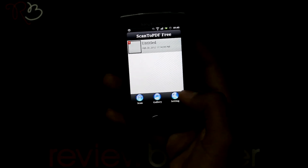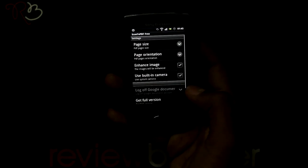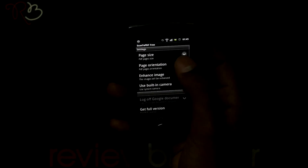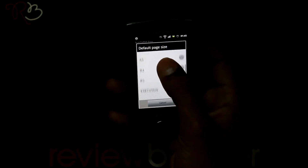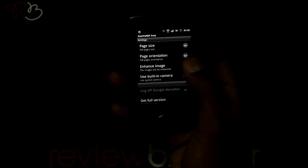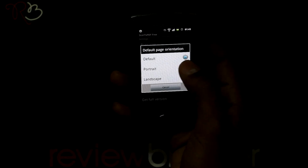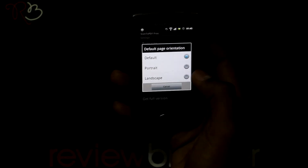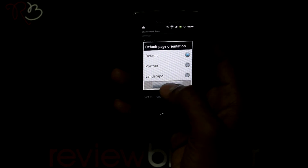Let us configure the settings. You can change the page size to your desired size, set the page orientation, and choose portrait or landscape using the built-in controls.